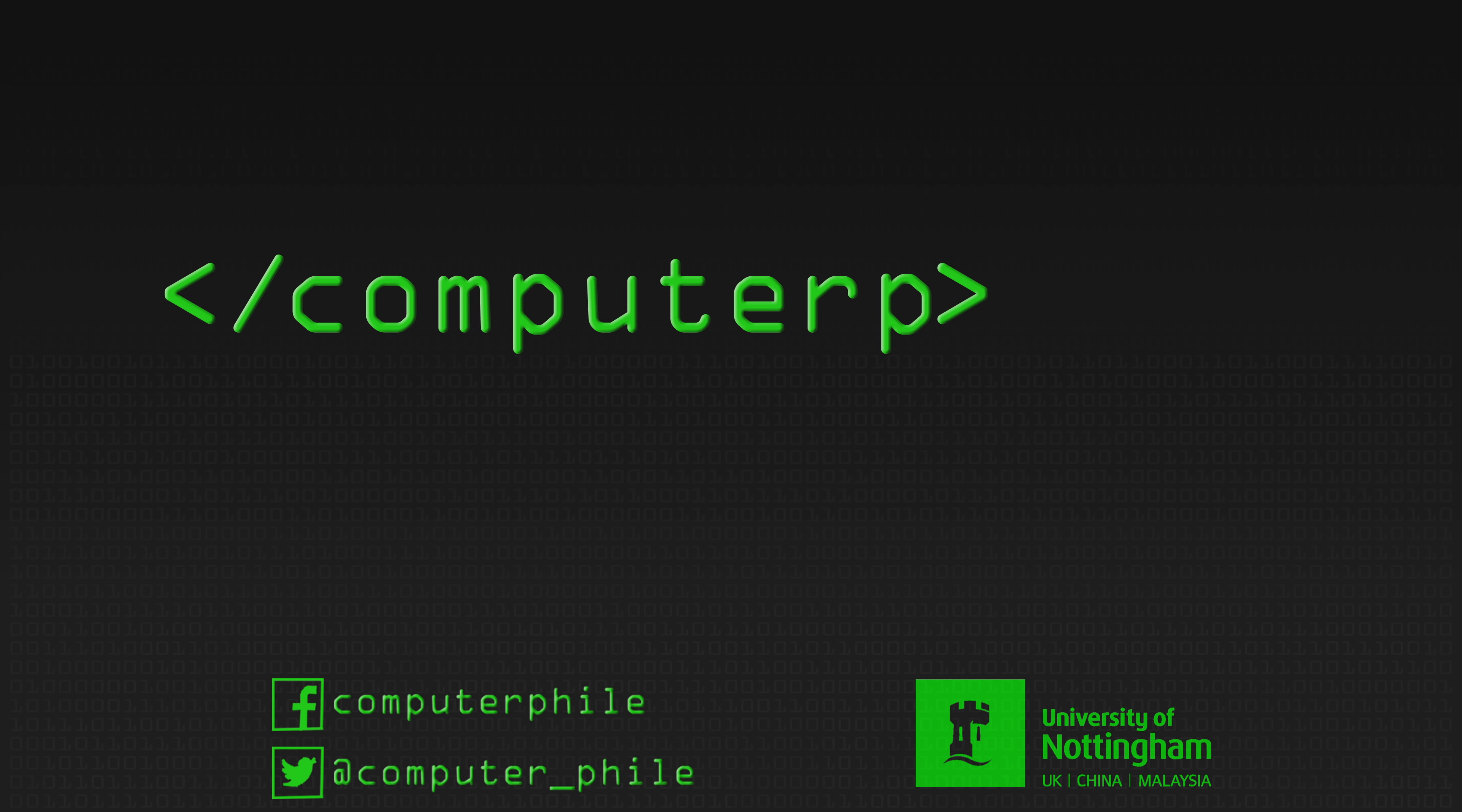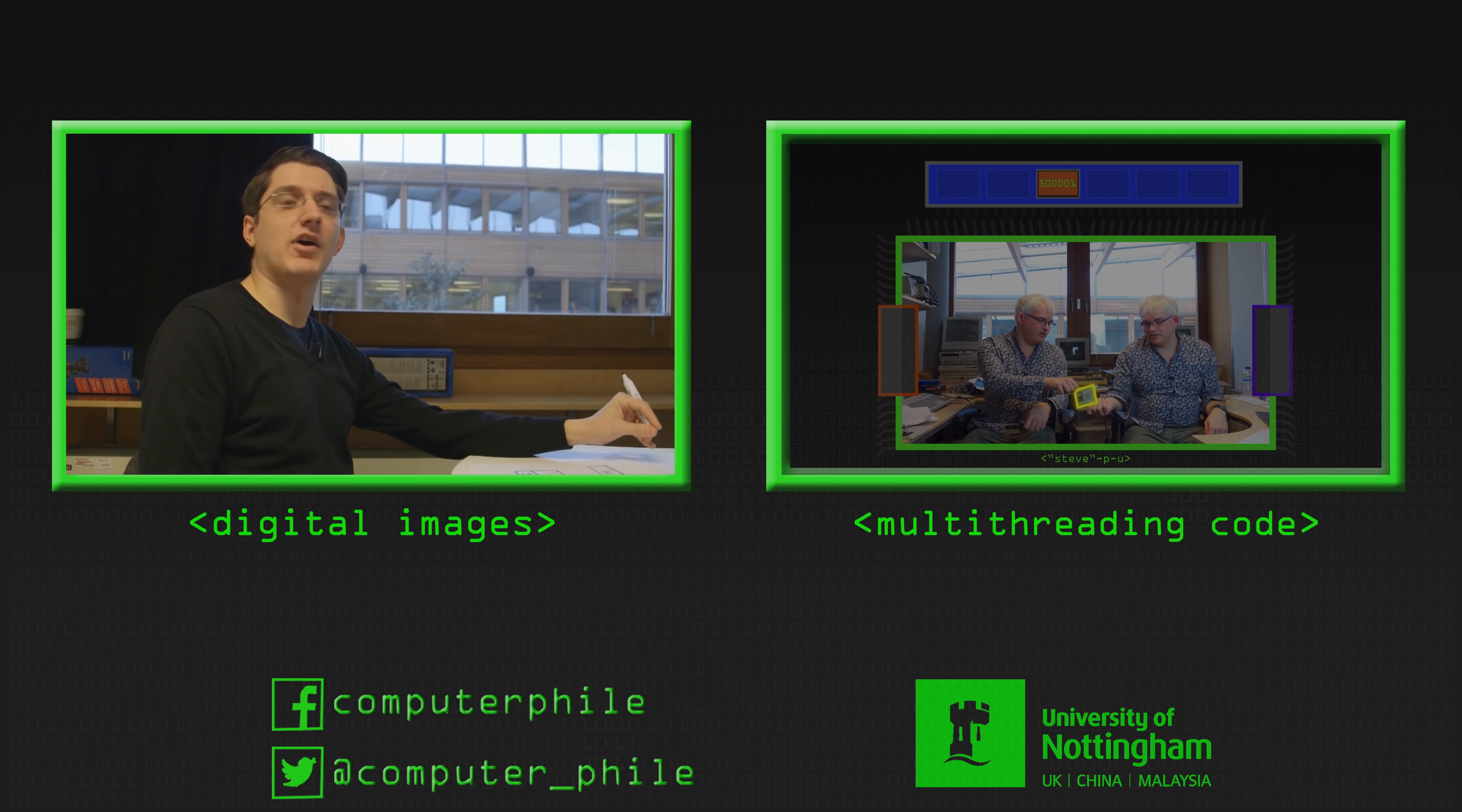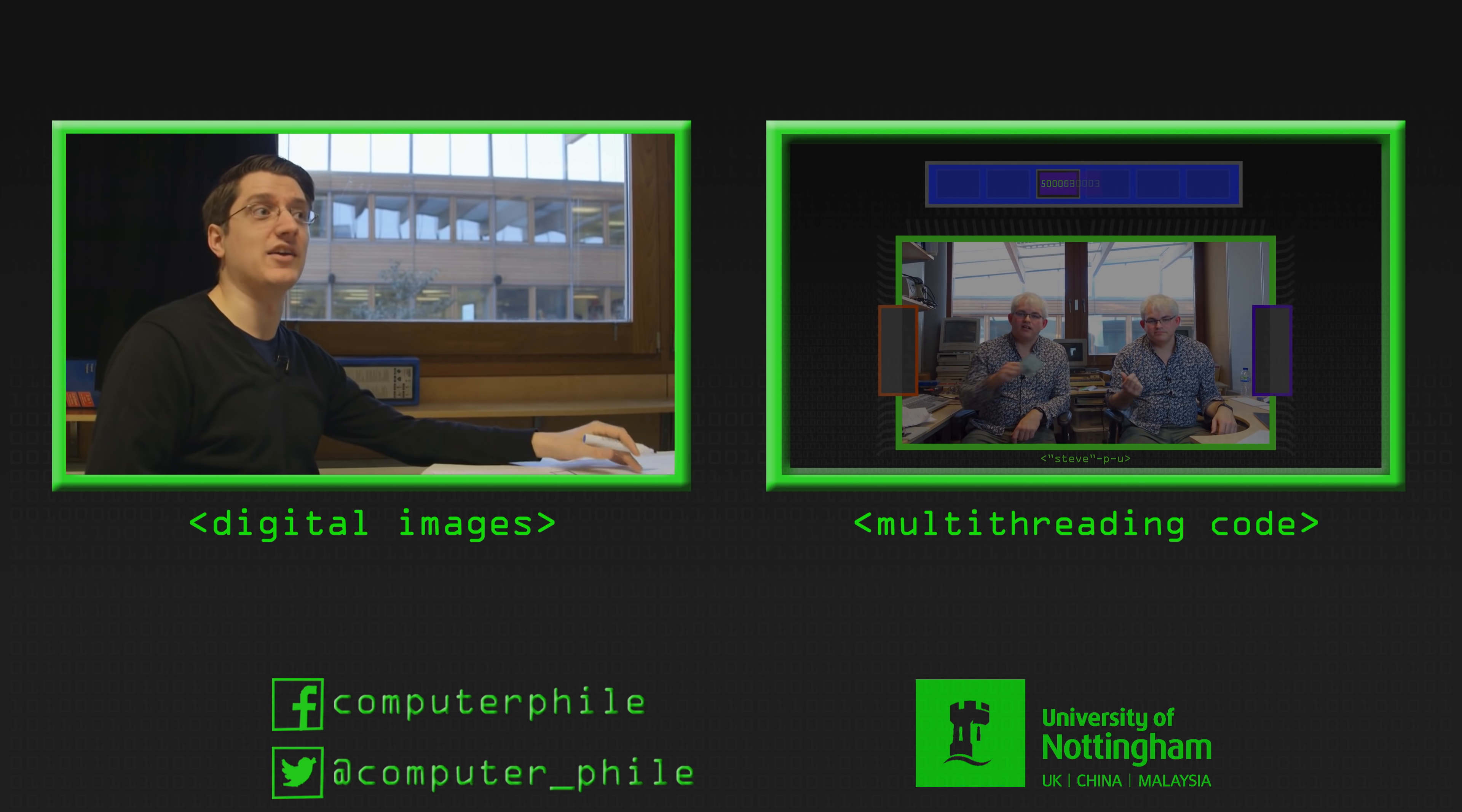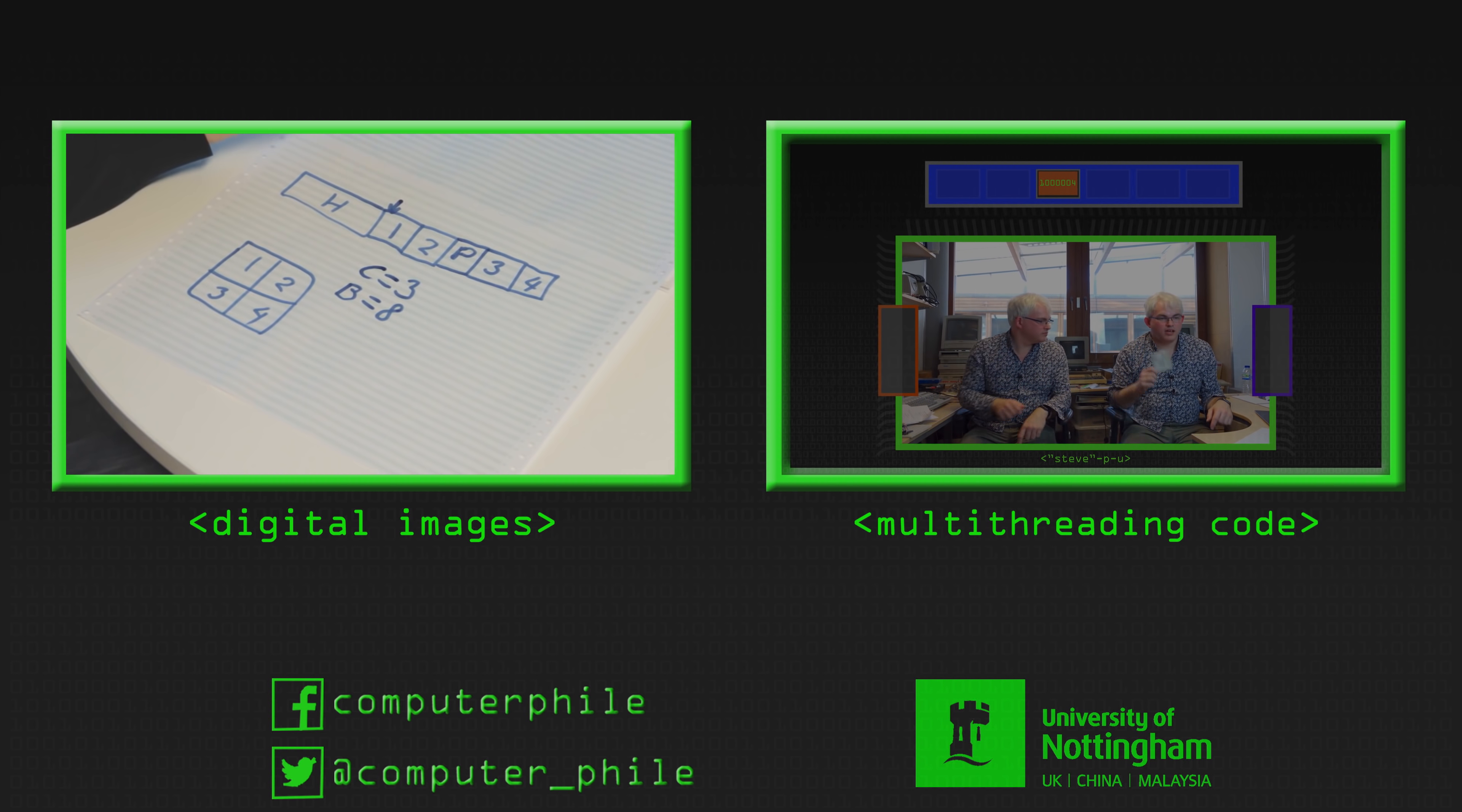When you increase the bit depth you're giving more different increments in between. It's unlikely that you would use it to show even brighter red because usually 255 would mean as red as you could get, so you would just have a finer range of colors in between.